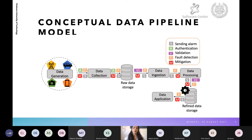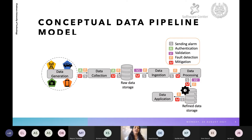This is our conceptual data pipeline model where you can see different activities or nodes — the gray boxes in the figure. These nodes are: data generation, data collection, raw data storage, data ingestion, data processing, refined data storage, and data application. There are connectors between these nodes so that data flows from one node to another. We have node-level capabilities as well as connector-level capabilities. Node-level capabilities include data generation, data collection, data storage, and data ingestion. Connector-level capabilities include sending alarms, authentication, validation, fault detection, and mitigation.